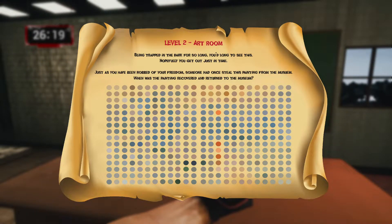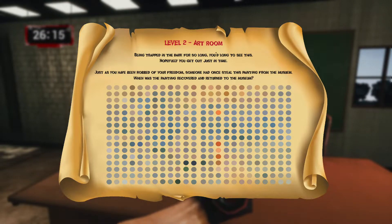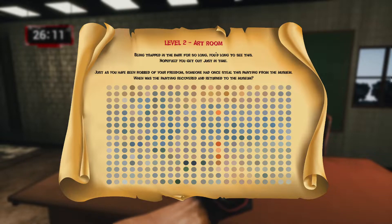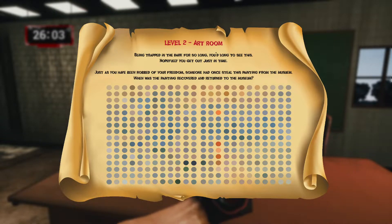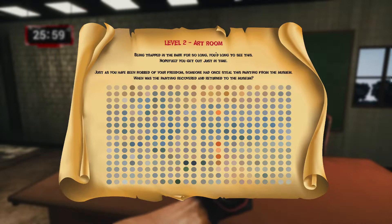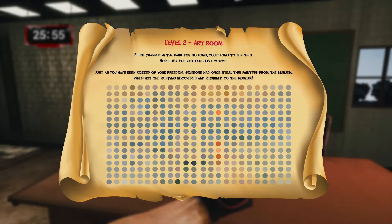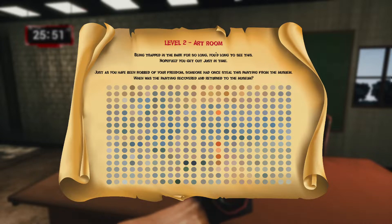The art room question reads: 'Being trapped in the dark for so long, you'd long to see this — hopefully you'd get up just in time. Just as you have been robbed of your freedom, someone once stole this painting from the museum. When was the painting recovered and returned to the museum?' We have to determine which painting in this room best represents the diagram we are given, and find the year it was recovered.